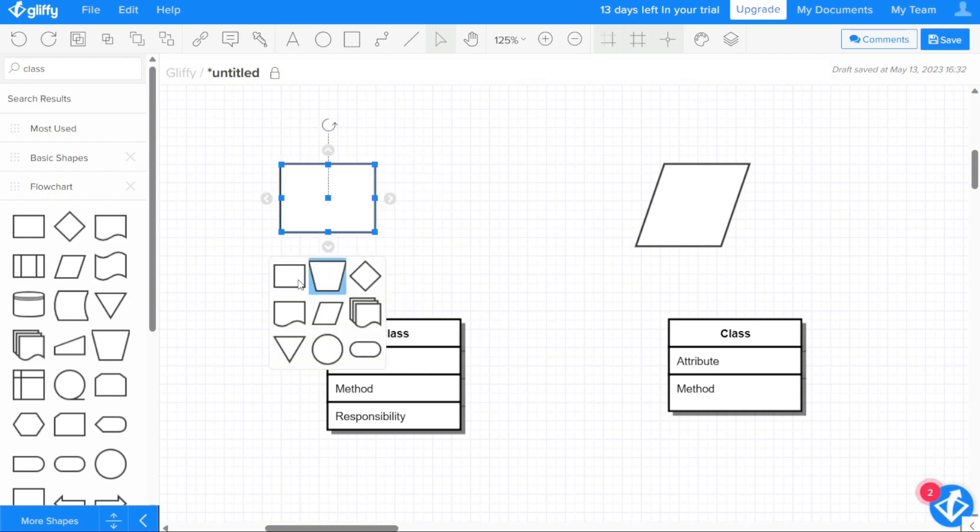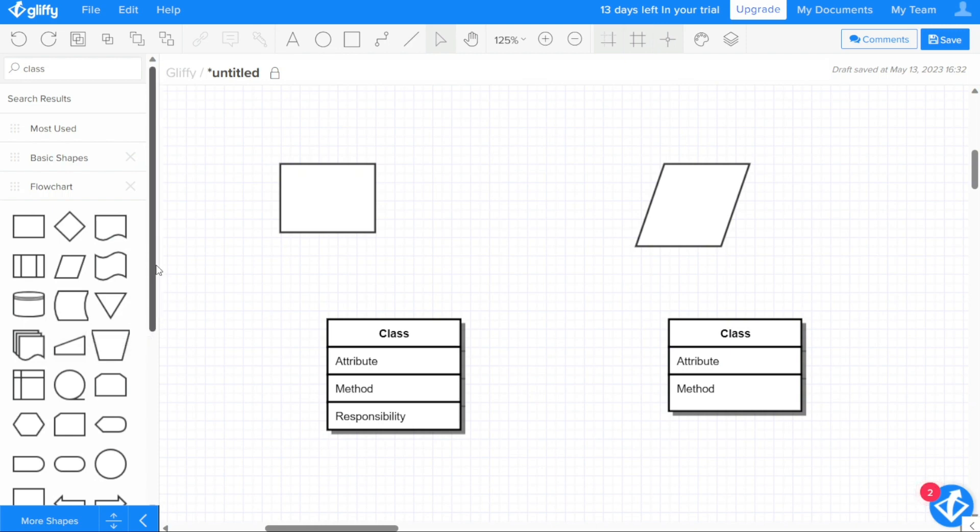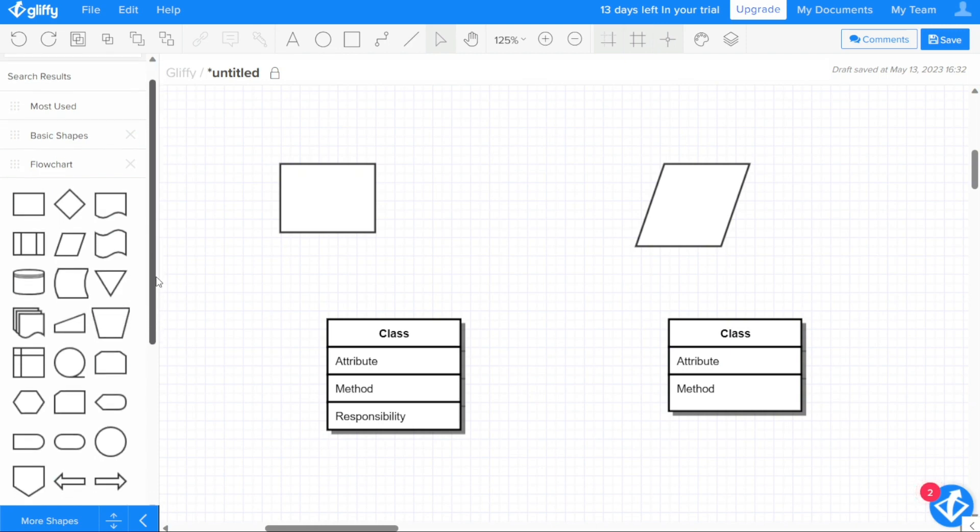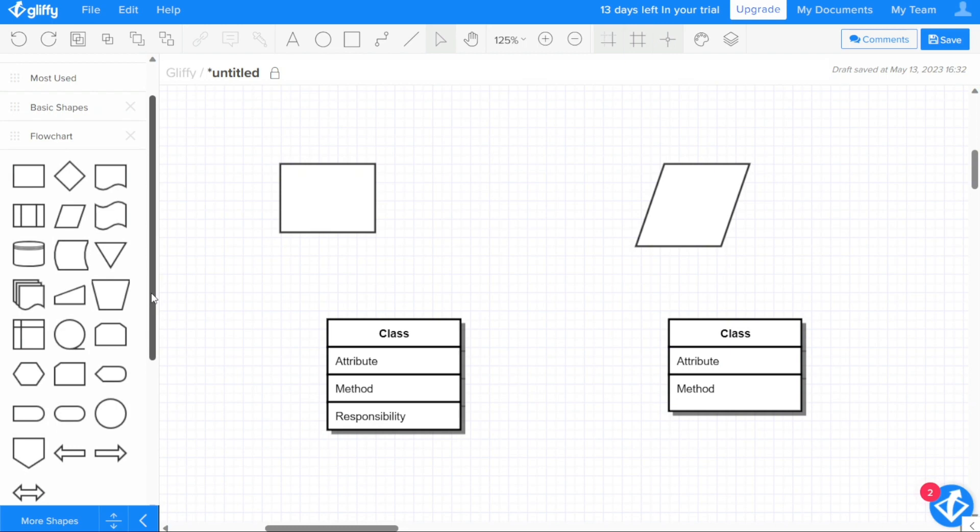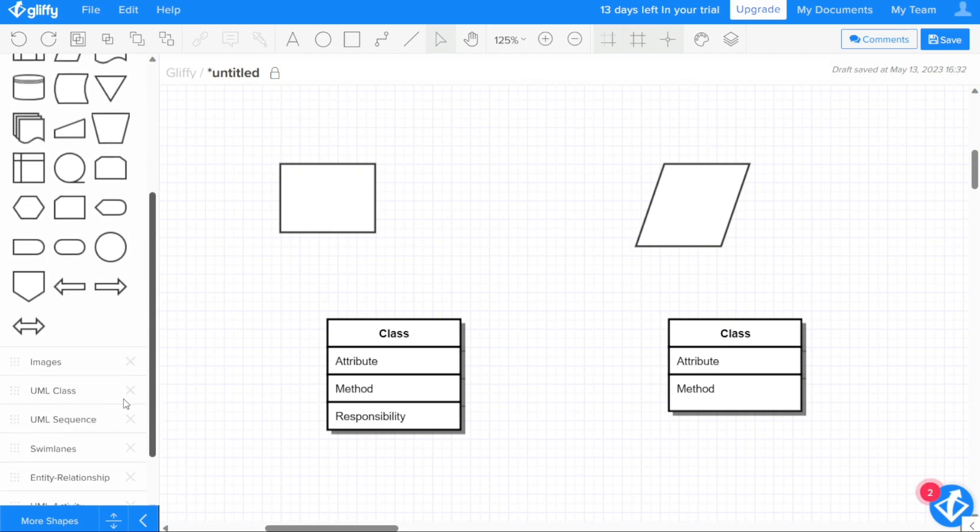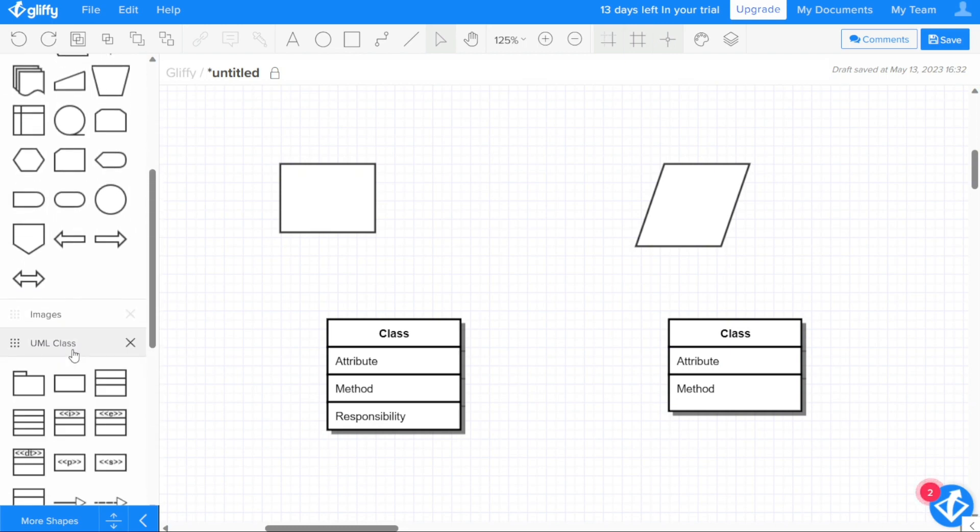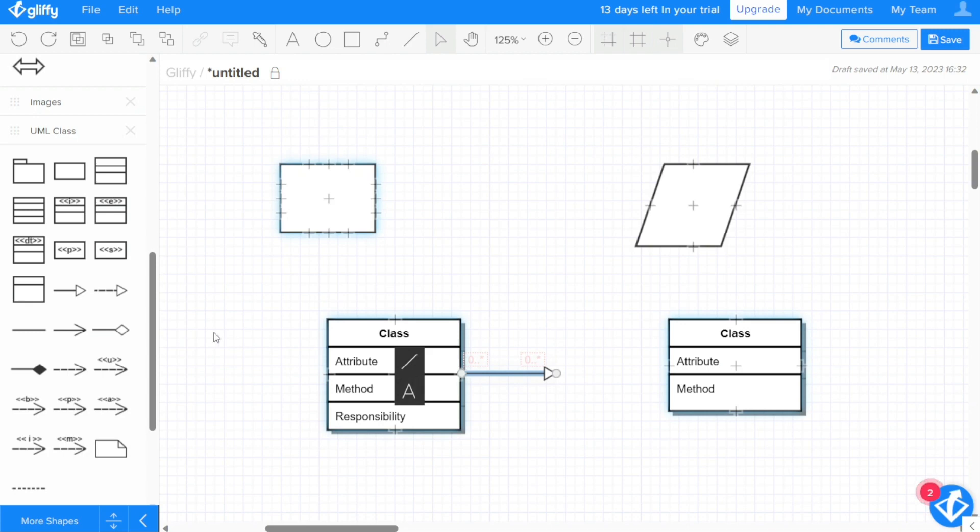You can also hover your mouse over a shape to see a brief description. This can help you quickly identify the shape you need without having to search through the entire library. If you want to browse a specific shape library, you can click the name of the library to expand its contents. If you need to collapse the library again, simply click the name again to close it.